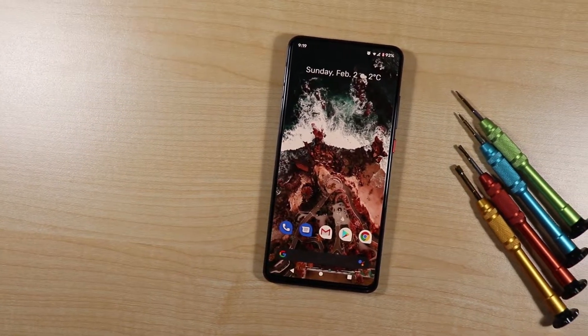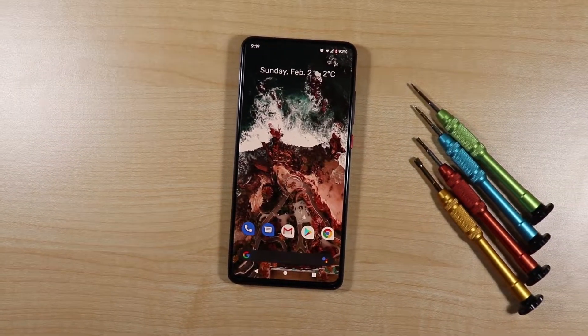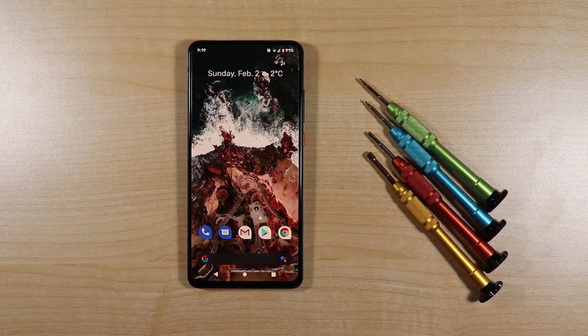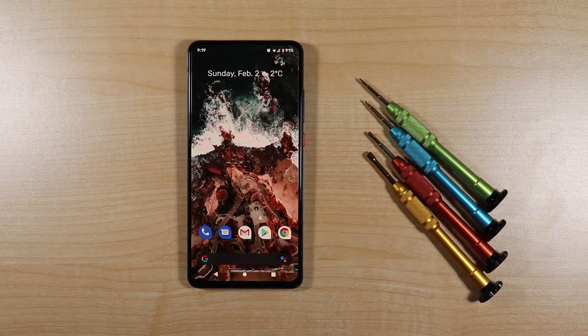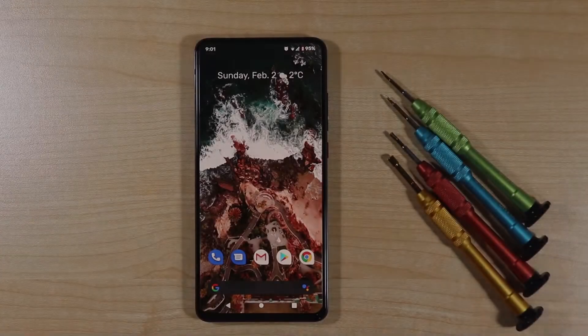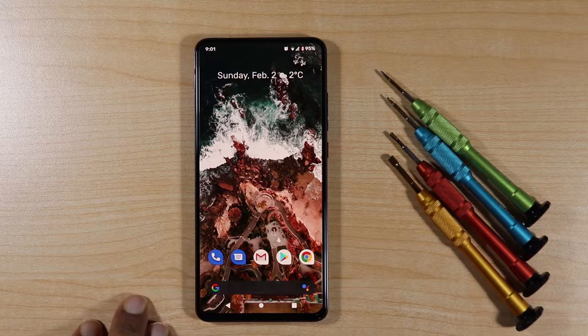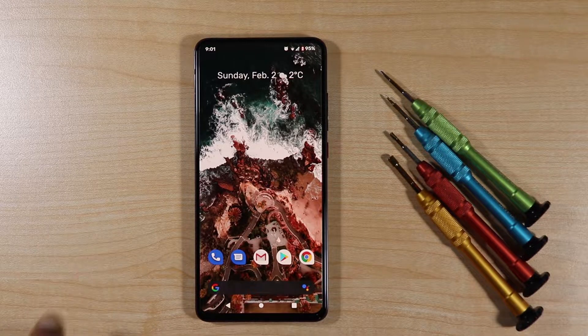Hello friends, welcome to DTEK MT. Today I want to share my brand new custom OS phone, so let's see what's inside it. I bought this phone one month ago — this is the Xiaomi Mi 9T.